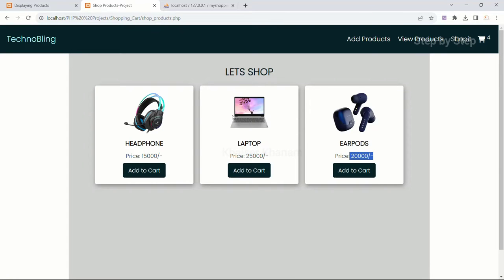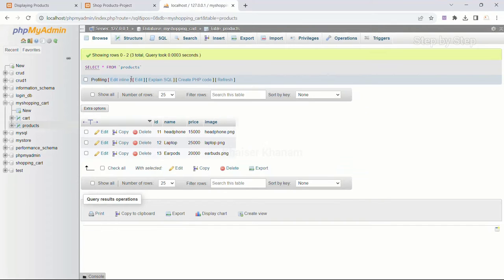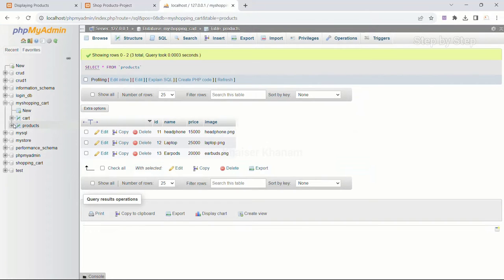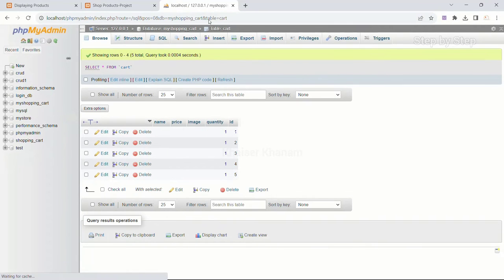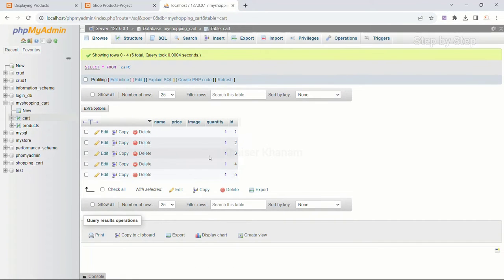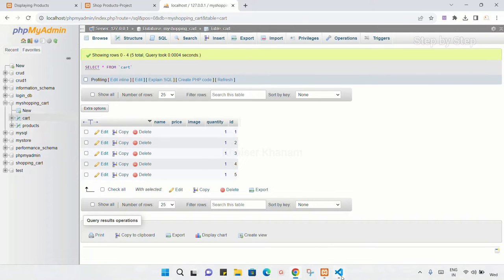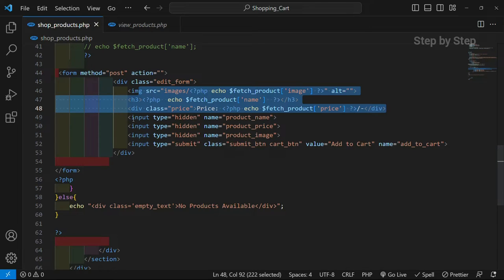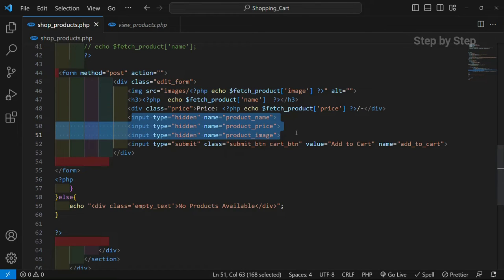Now we have displayed the products. For this laptop I am going to click Add to Cart. Data is added — I will come to the cart table. We have fetched the products and displayed them, so laptop data should be inserted inside the cart. I will refresh — you can see however many times I clicked Add to Cart, that many times empty data is filled inside this table. The reason is we have just displayed the data inside the cart but we have not stored data inside the hidden input fields.